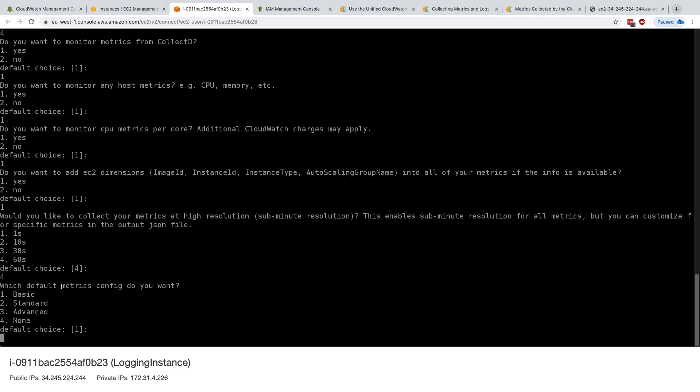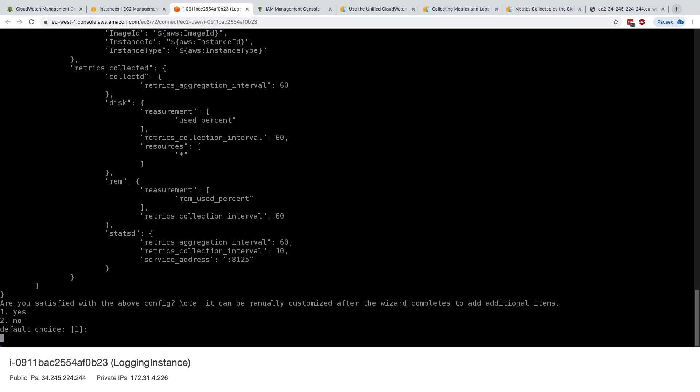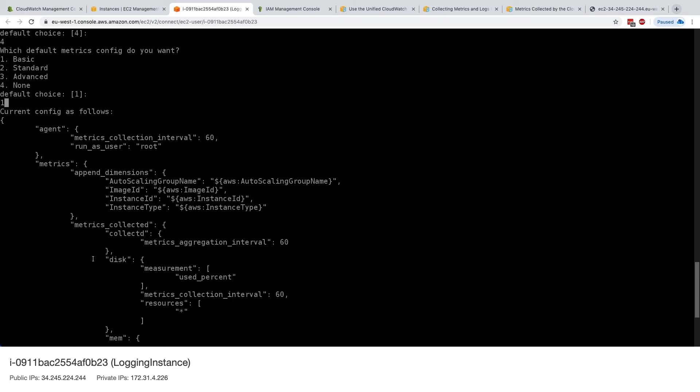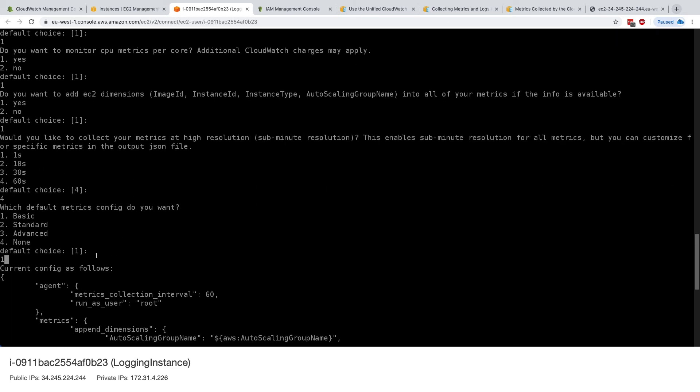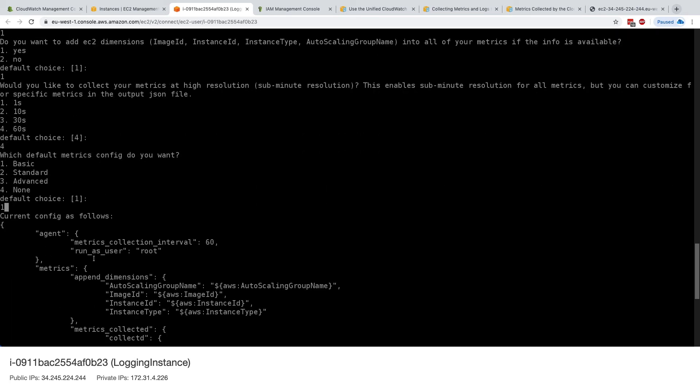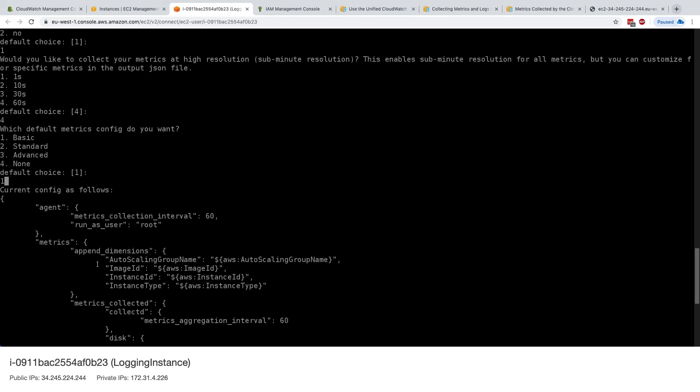What default metrics config do you want? We want basic, standard, and advanced. I'll just ask you to refer to the documentation for this, but we'll just keep it with basic. And this shows us the configuration that we have as follows for now.